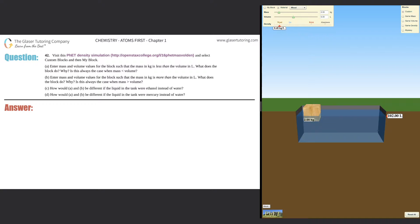For number 42, visit the PhET density simulation website and select custom blocks, then 'My Block'. We have questions A through D. When you click the website it takes you to the page you see on the right-hand side — it's a simulation. Select custom blocks in the upper right-hand corner, then click 'My Block' in the upper left-hand corner next to the word 'material'.